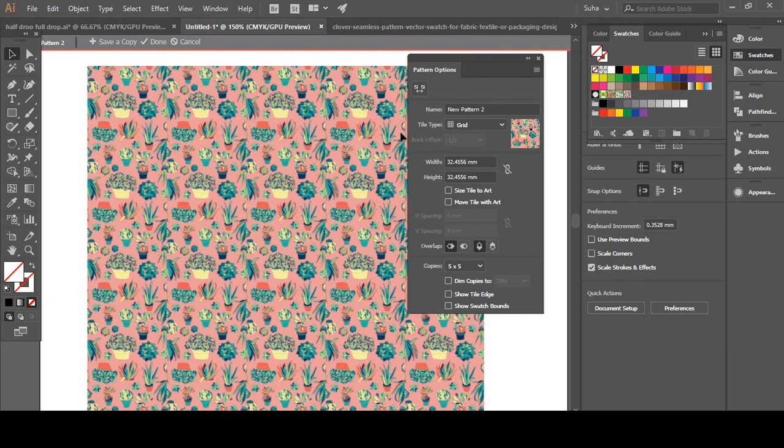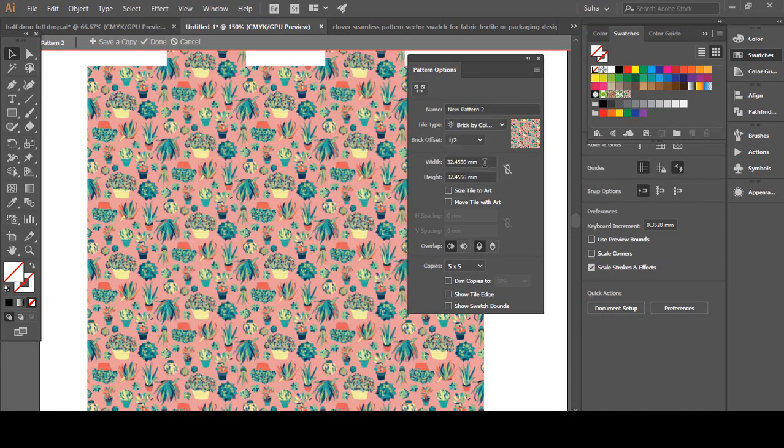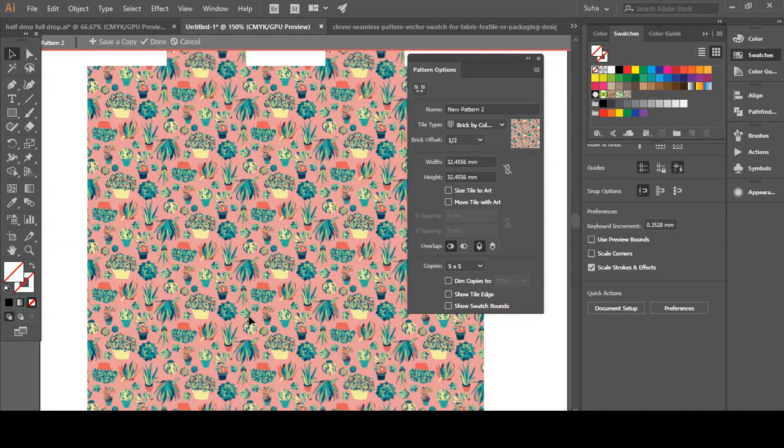So for this to work, we are going to go to this pattern options and there's this option that says Tile Types. Now this one is in Grid. We want to change it to Brick by Column, and that fixes our problem.